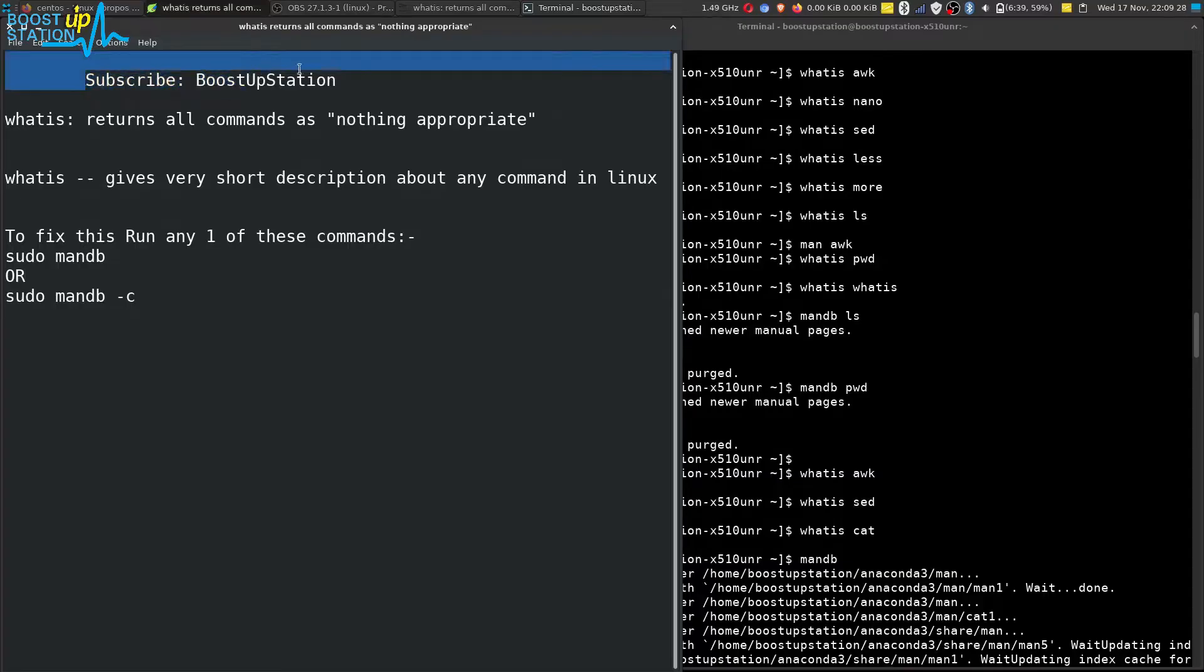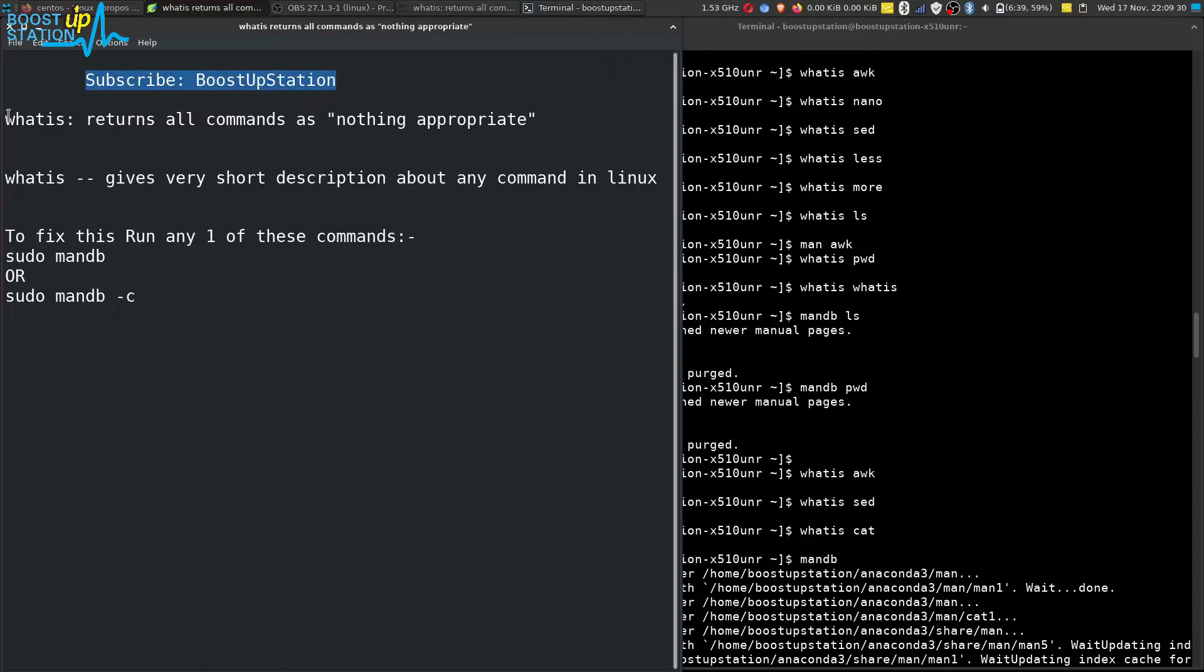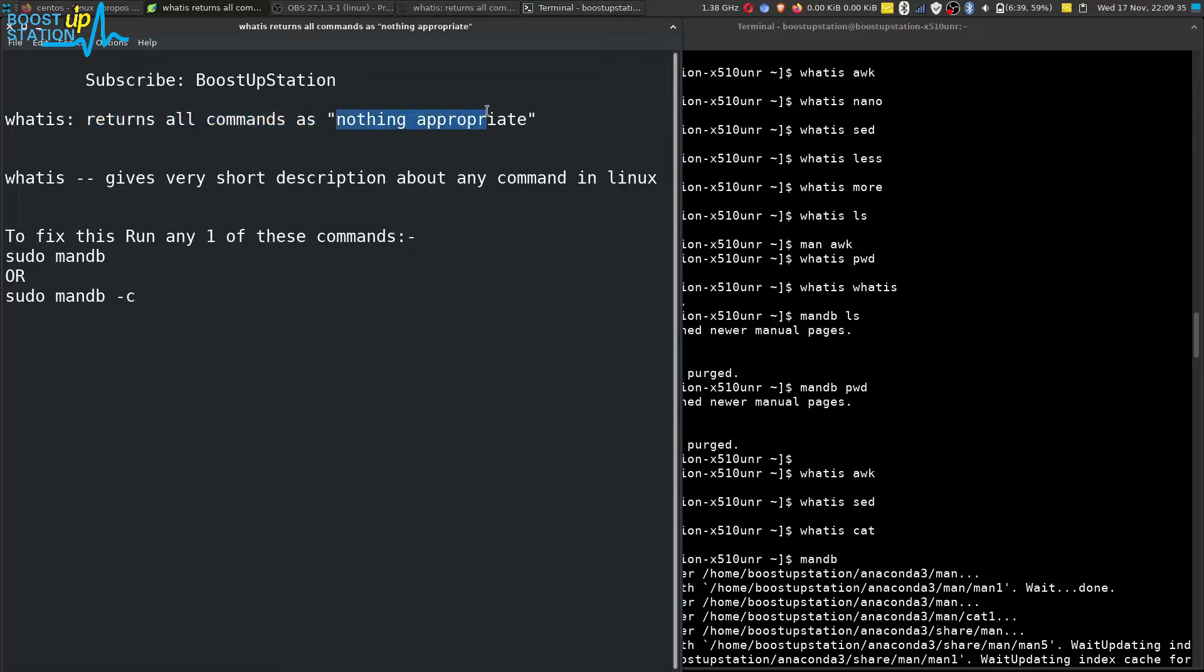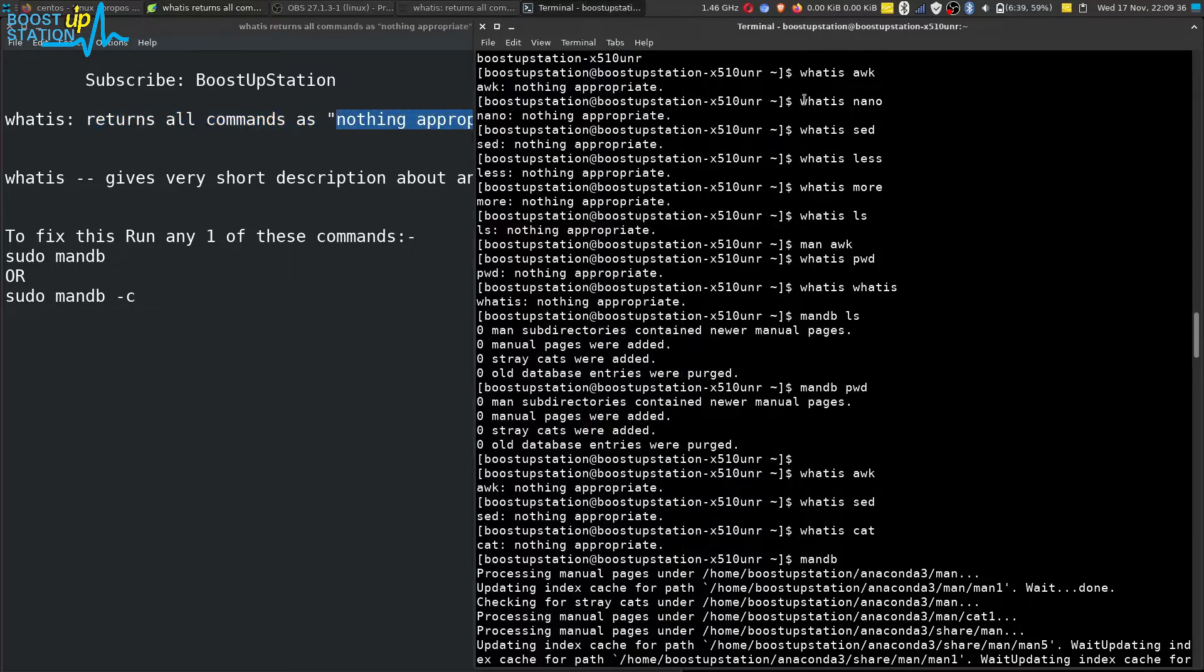Subscribe to Bootstrap Station if you haven't, and today we are going to fix this problem. The 'what is' command returns 'nothing appropriate'. You can see when I am using 'what is' with commands, it returns nothing appropriate.